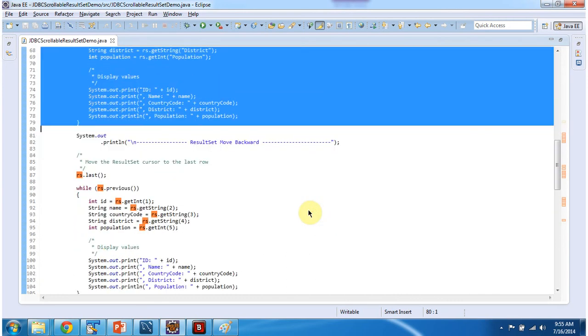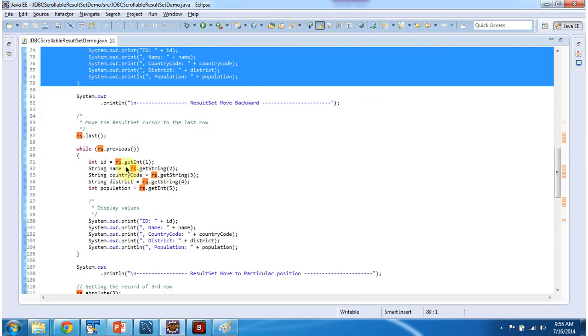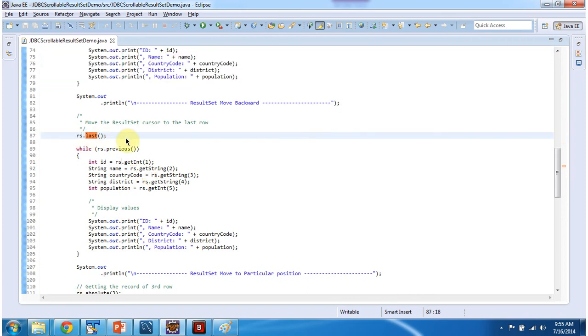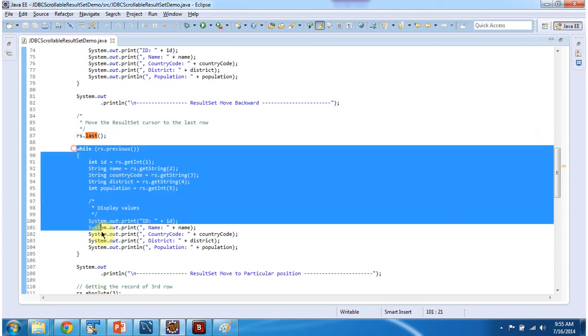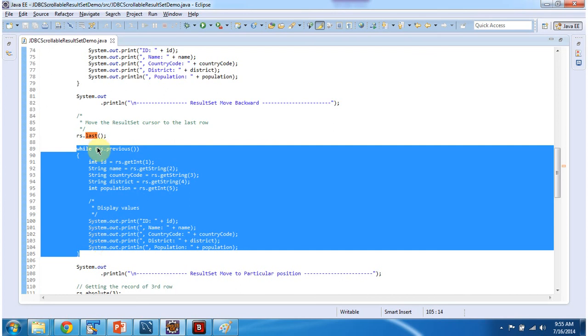Then next what I am doing is I am moving result set cursor backward and displaying all the information. So before that what I am doing is I am moving the result set cursor to the last row. Then once I move to the last row then I am moving reverse direction using rs dot previous method.